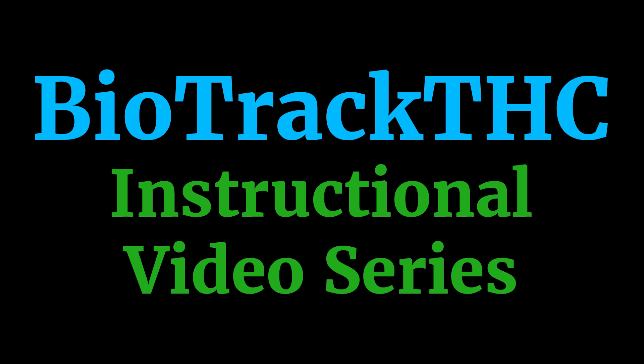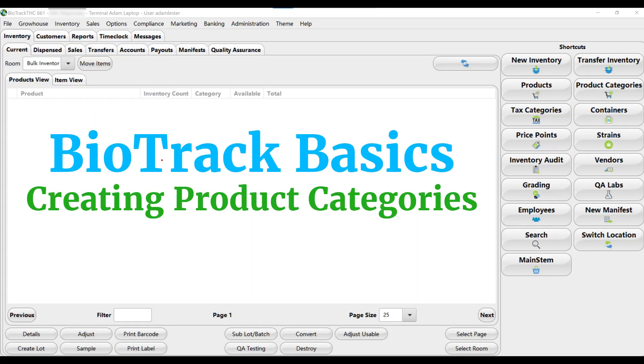Welcome to our Biotrack THC instructional video series. This is Biotrack Basics, Creating Product Categories.